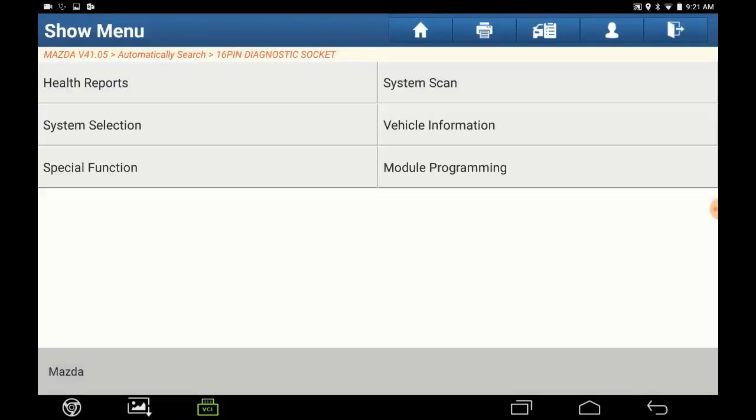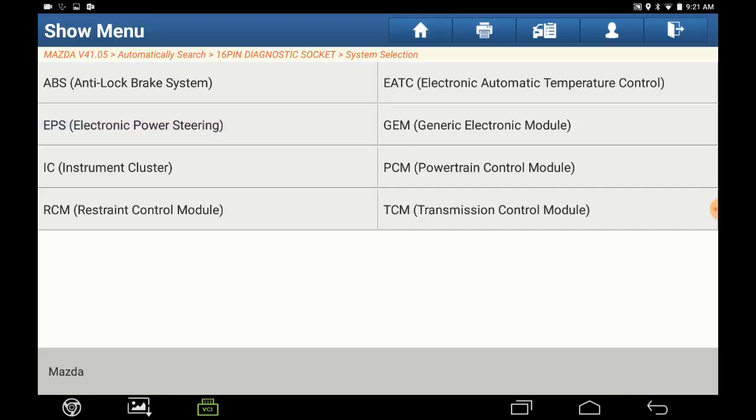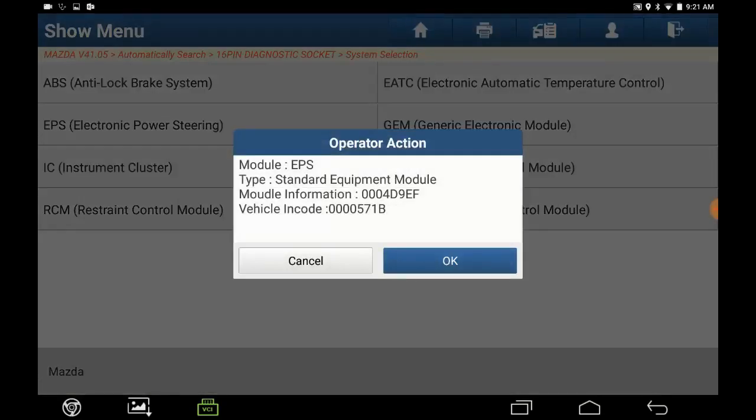Next step is system selection. Now select EPS electric power steering. You'll confirm the module's ID and information.